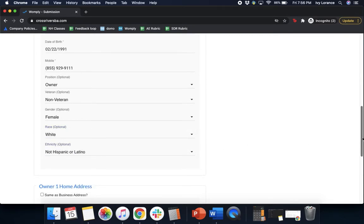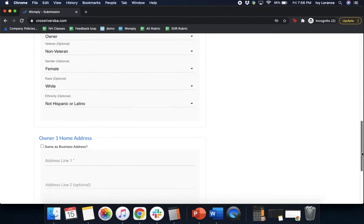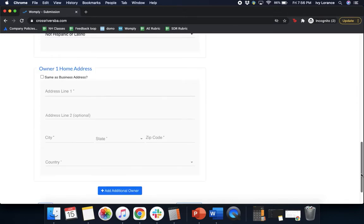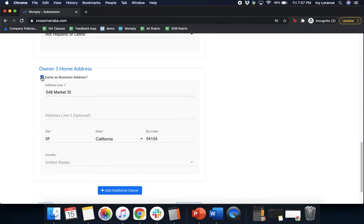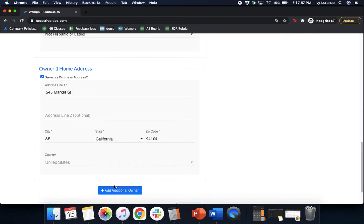After you enter that in for that particular set of information, it's going to ask for the owner's home address. If it's the same as the business address on file, all you have to do is go ahead and click 'same business address.' Otherwise, enter in your address to the best of your ability. If there is more than one owner at the particular company, all you have to do is go ahead and click 'add additional owner' and enter in the information just like you did above with all of their contact and identification information.